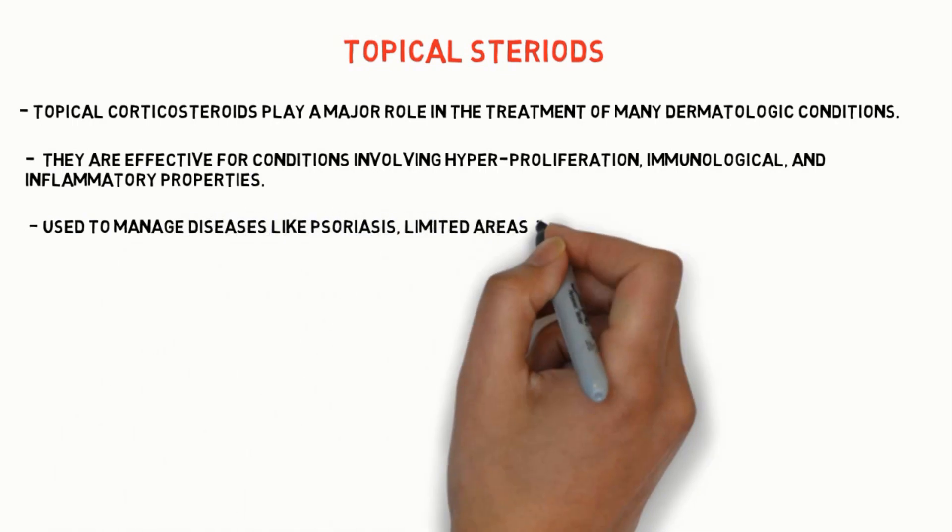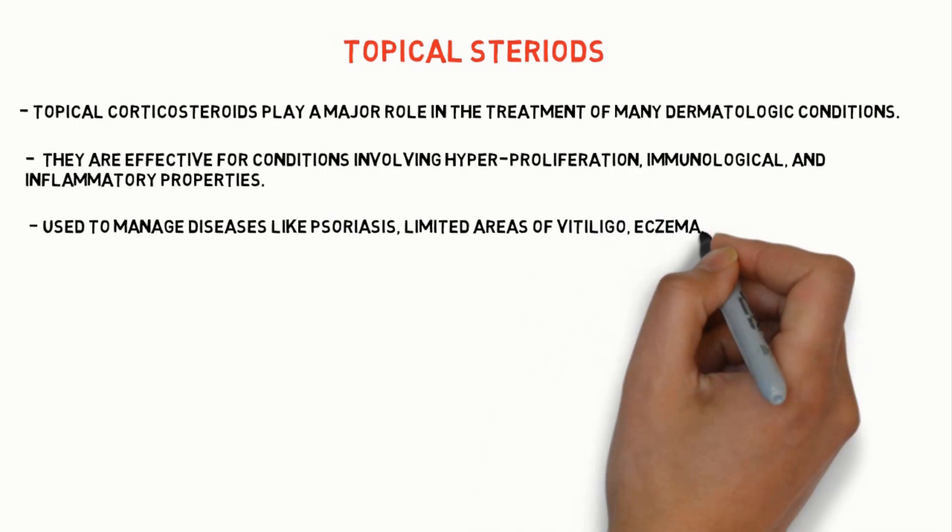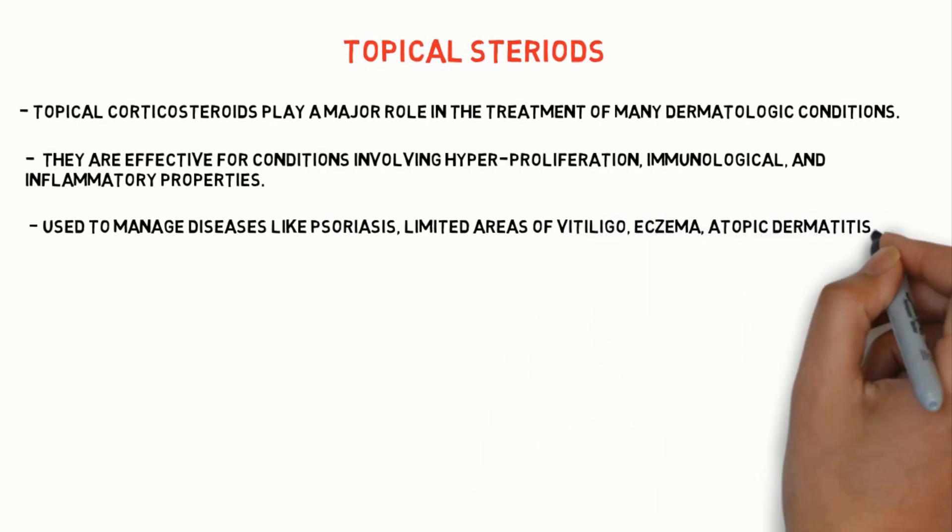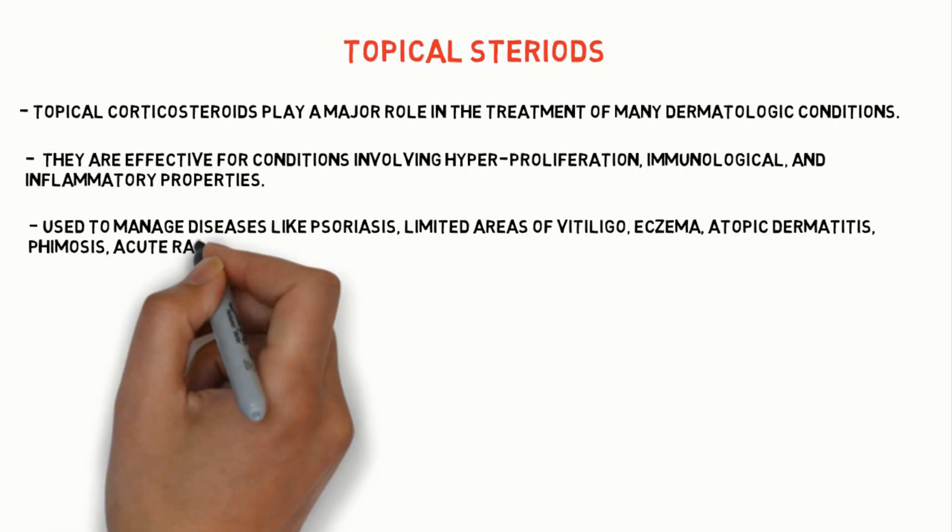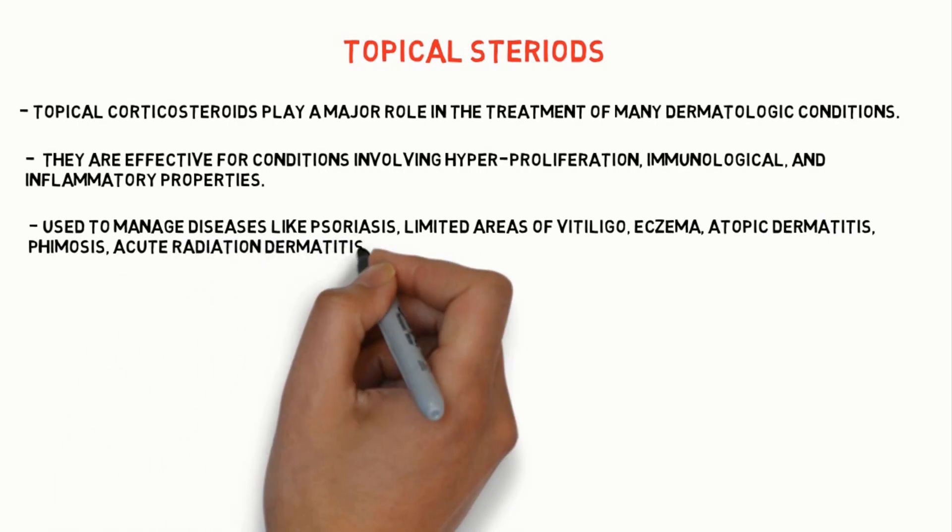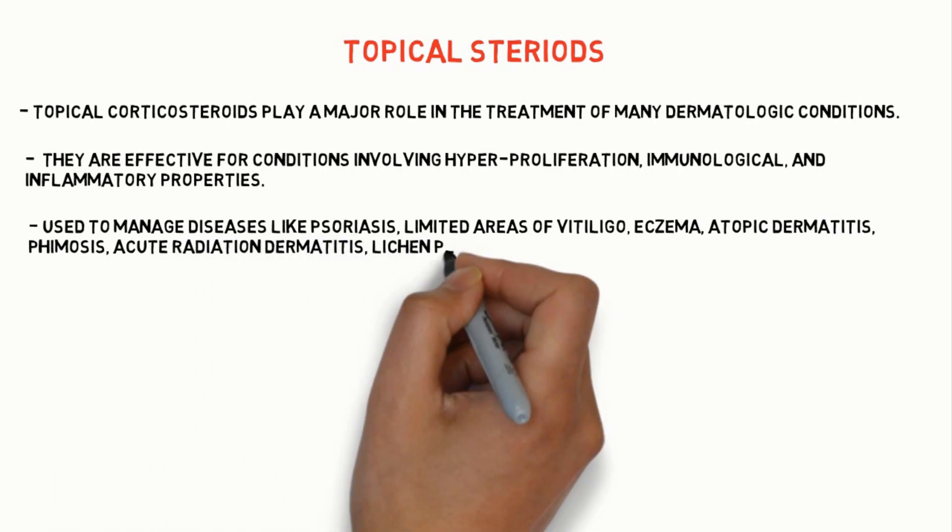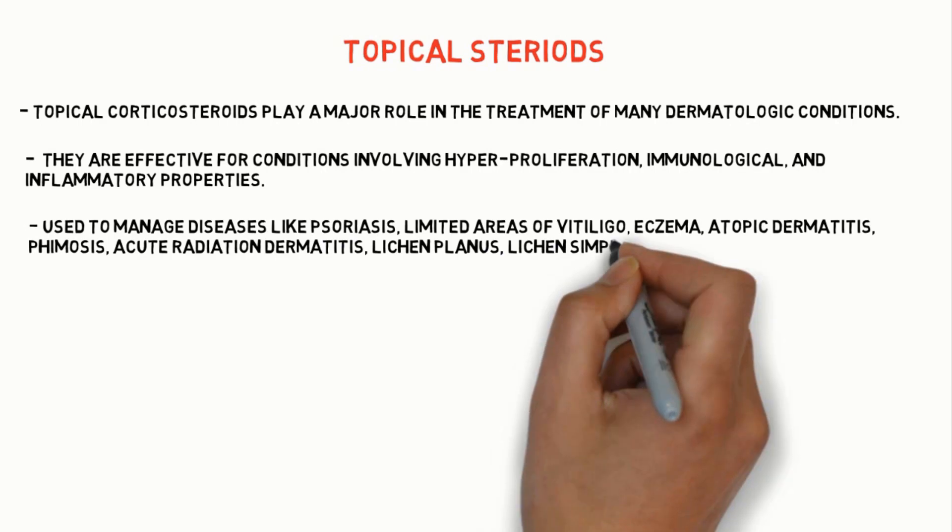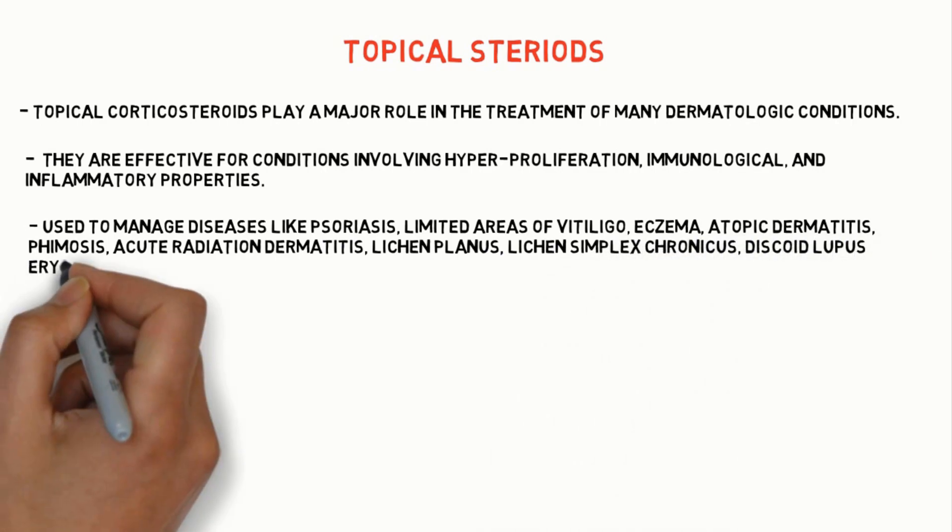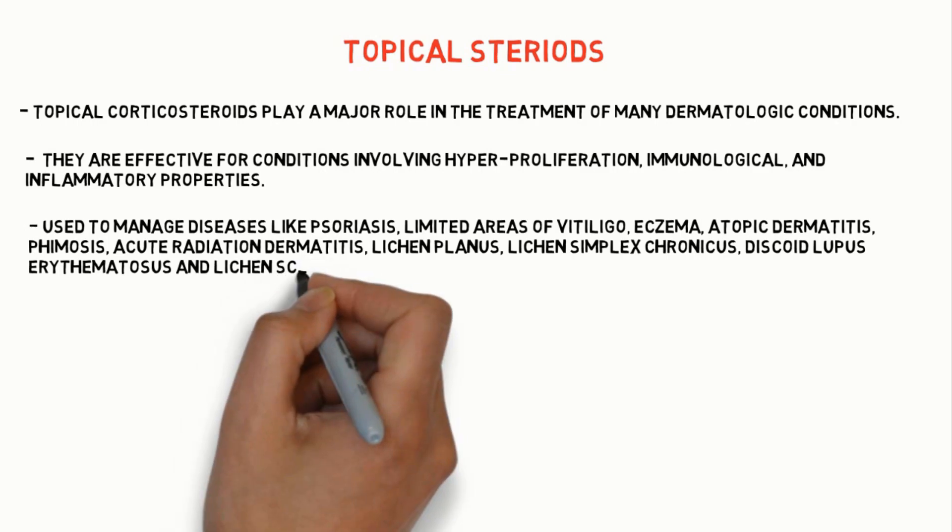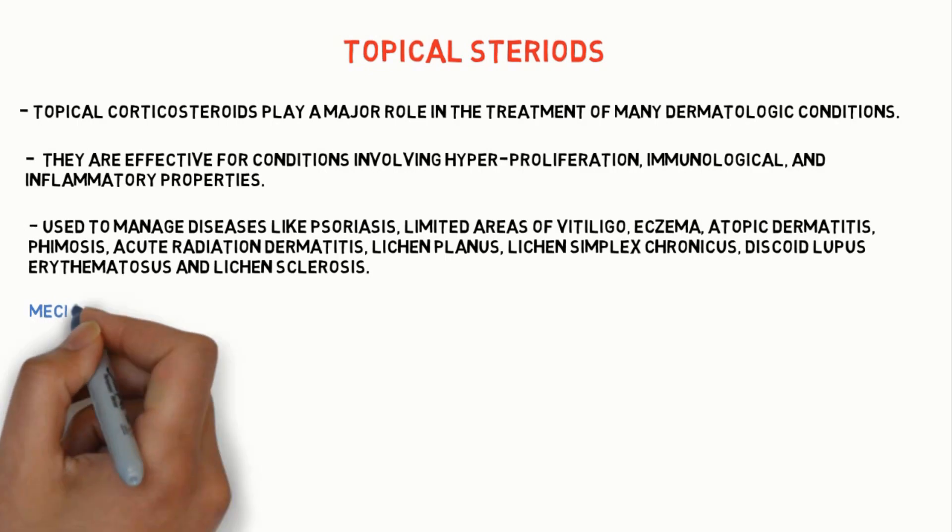Topical steroids are used to manage diseases like psoriasis, limited areas of vitiligo, eczema, atopic dermatitis, acute radiation dermatitis, lichen planus, lichen simplex chronicus, discoid lupus erythematosus and lichen sclerosis.